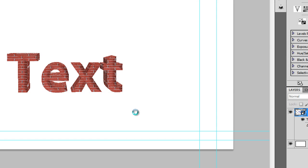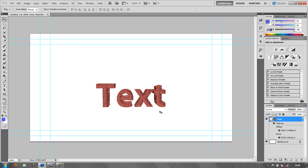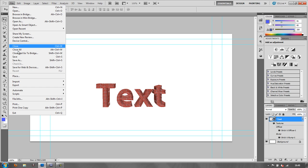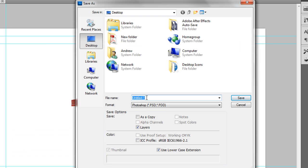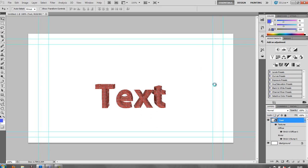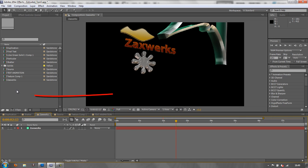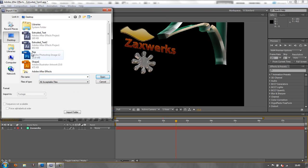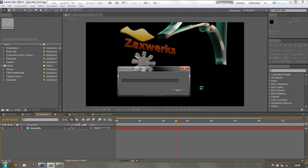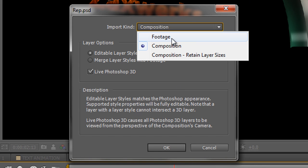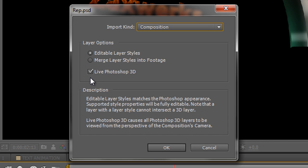Once you've done it, click OK. You might think you're ready to go to After Effects, and you kind of are, but there are other steps needed if you want to render shadows. For now, let's assume we don't want shadows. Go to File > Save, save it to your desktop - I'll call it 'Rep'. Then go back to After Effects, double-click in the project panel to import, find 'Rep', and double-click to import. It gives an import dialog. You need to import it as a Composition - not as footage. Make sure you have 'Live Photoshop 3D' checked, as that gives you options to animate and change it.